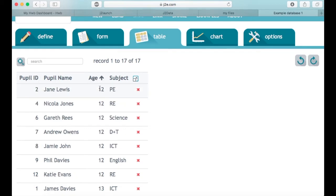If I click on the age for example, it's now descending and then that one there is ascending. So this is a really quick way to show you how to sort data in a database.